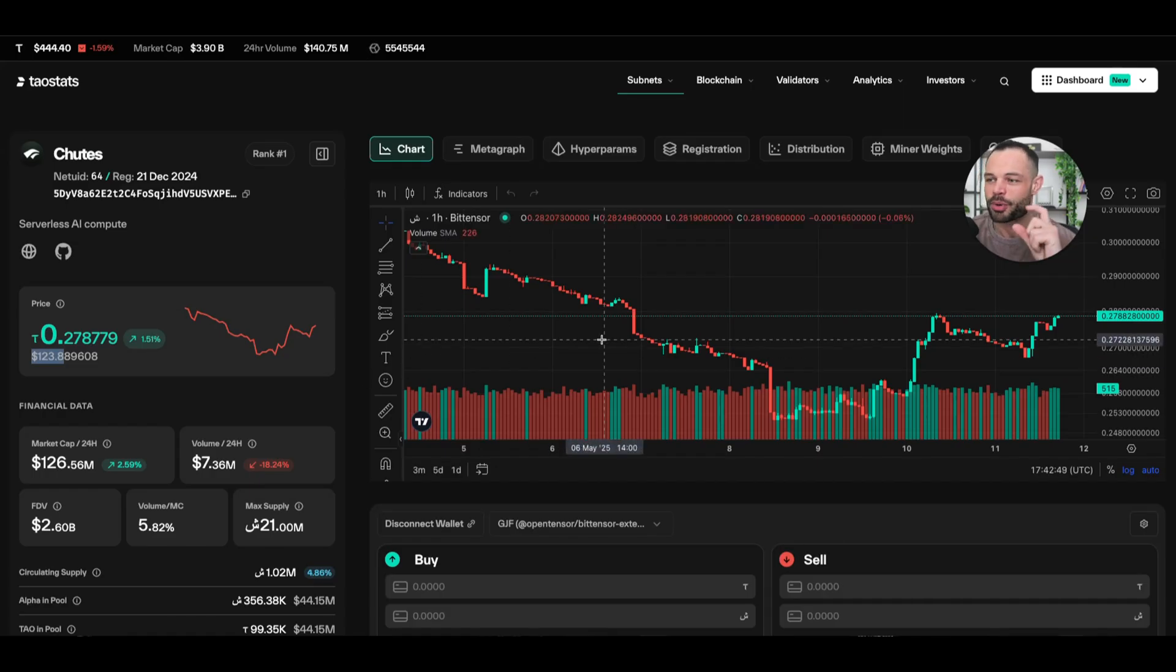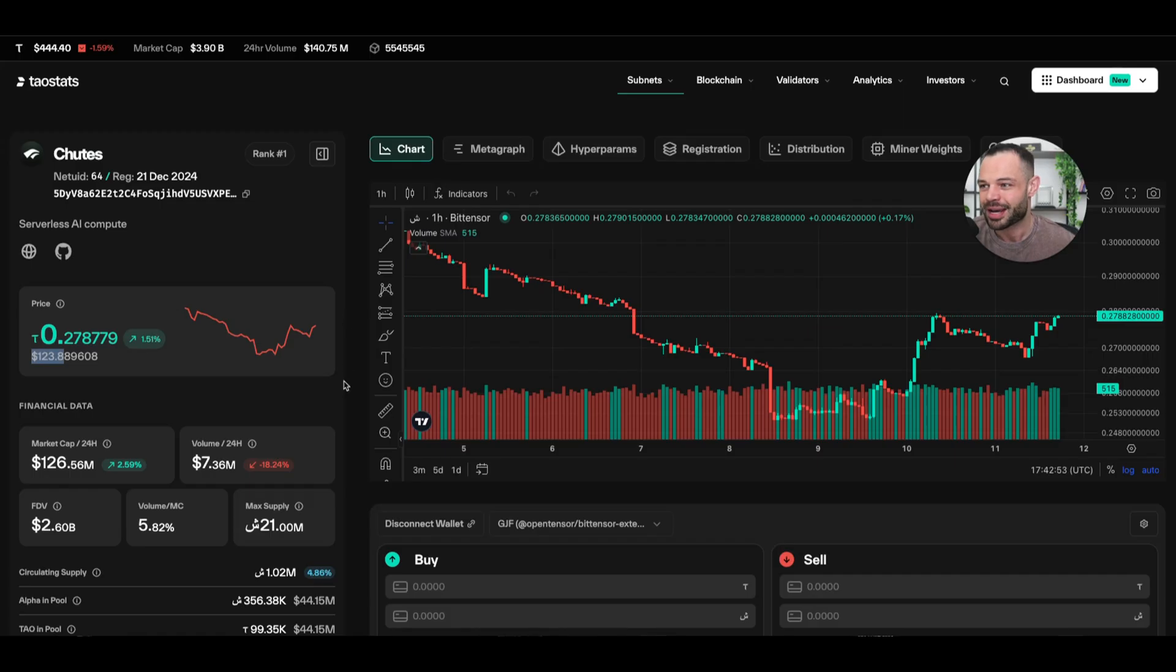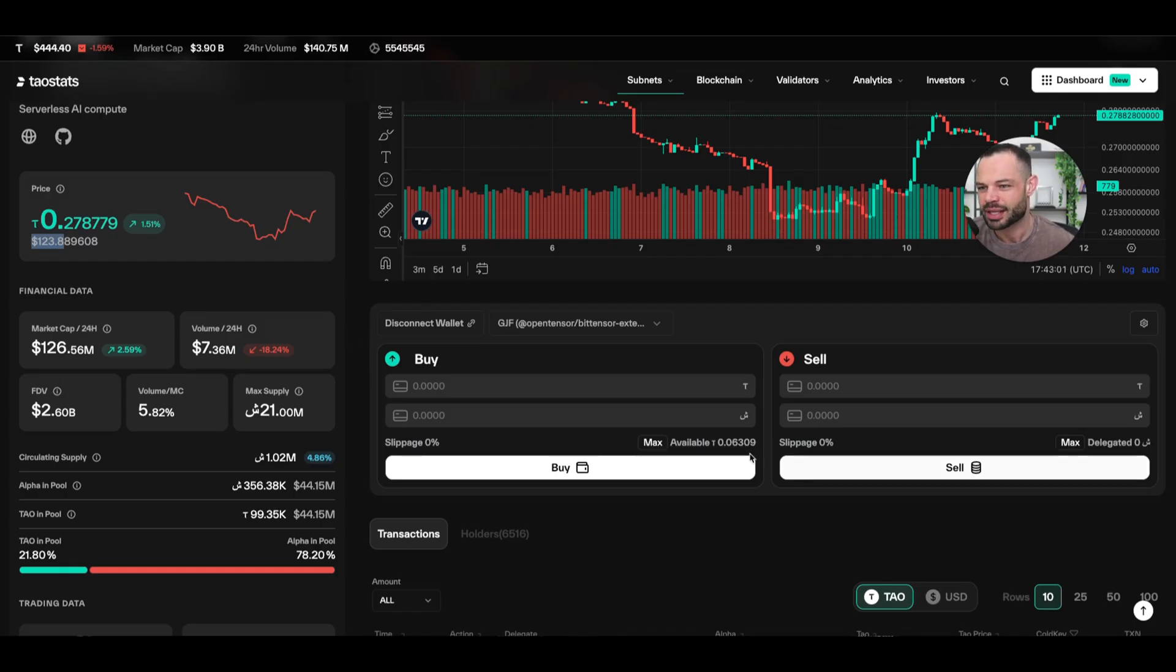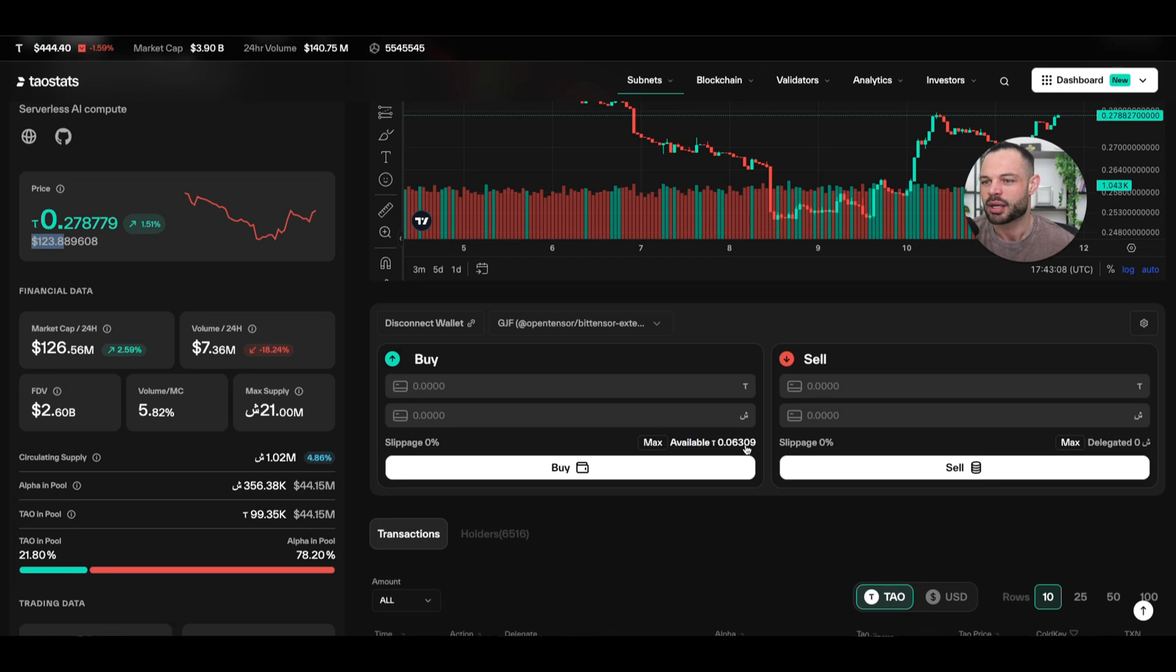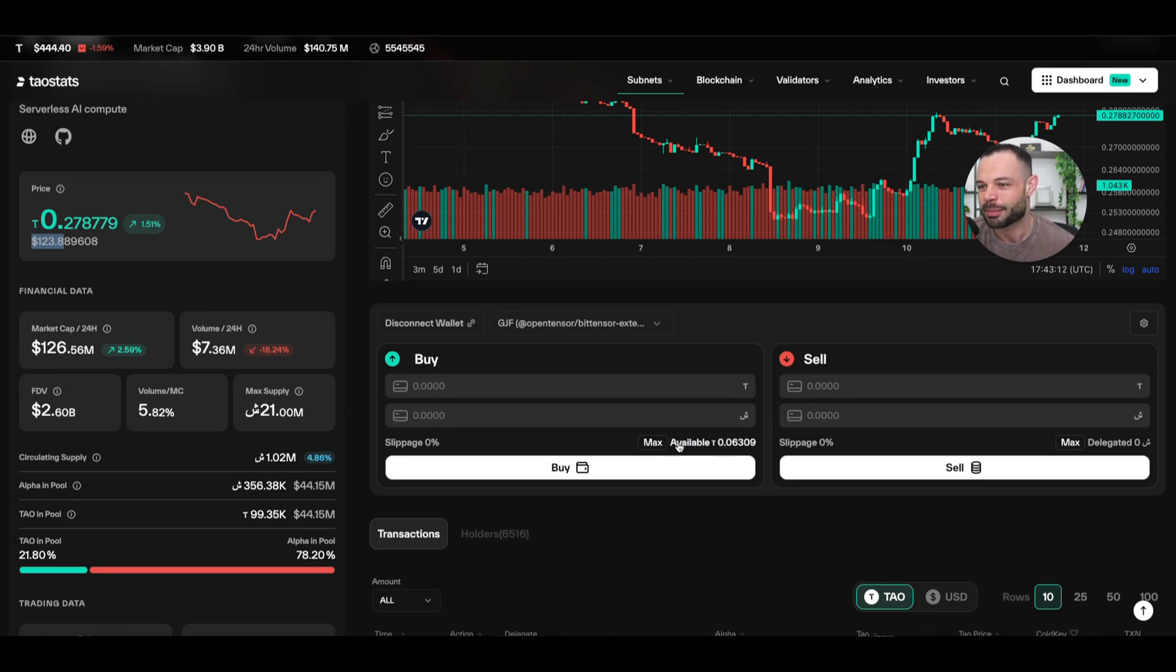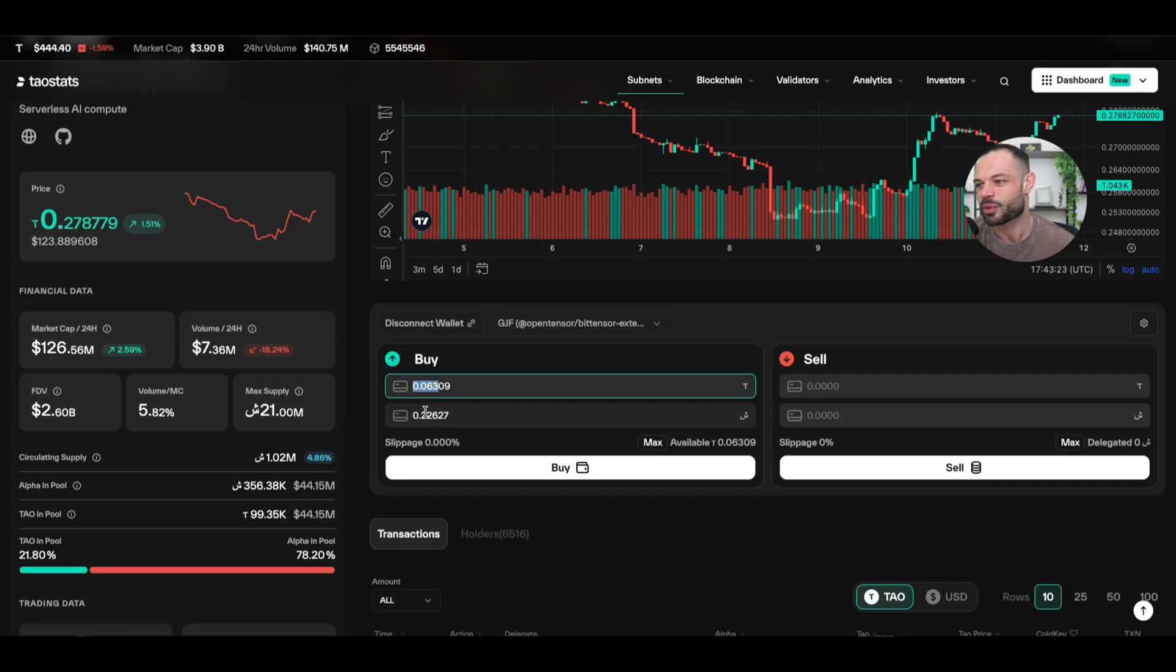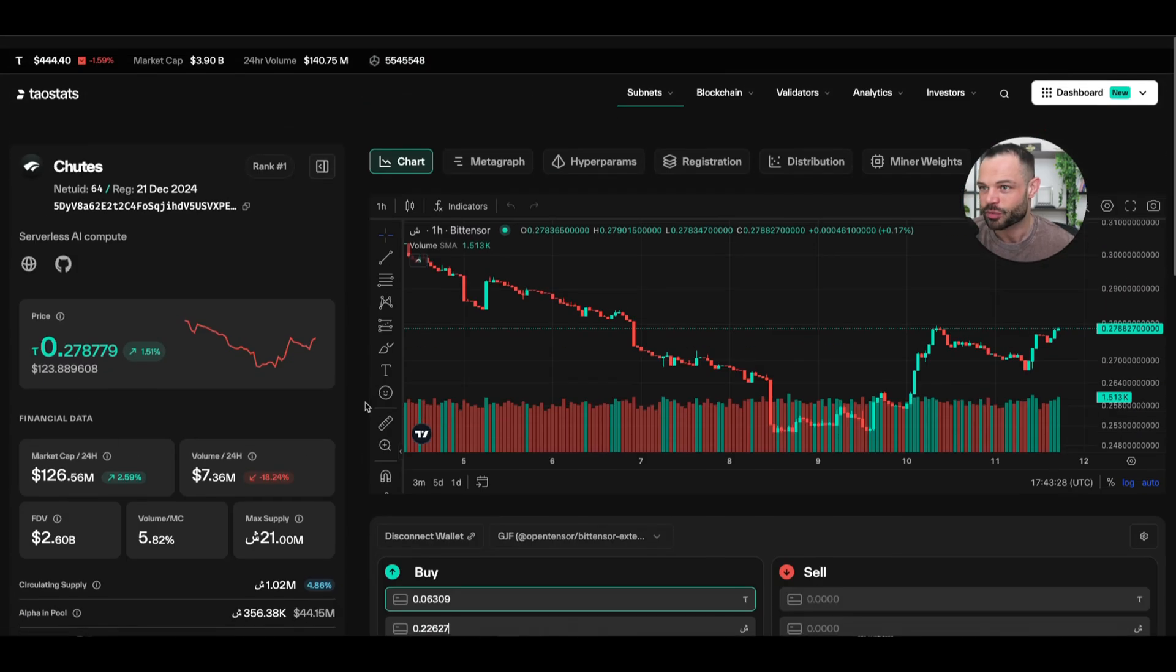So you can purchase individual alpha tokens over here on TauStats. You can connect your wallet pretty seamlessly. You can actually see I've got my wallet connected already here on TauStats, and you can see that I actually have a balance available of 0.063 Tau in this particular wallet. Again, it's just a test wallet, but we are connected here on TauStats, and I have the ability to purchase 0.63 Tau worth of the Shoots subnet token. So, if I click on the max button here, you can see that 0.06 Tau is going to get me about 0.22 Shoots alpha token.